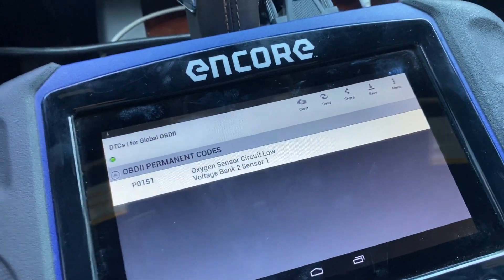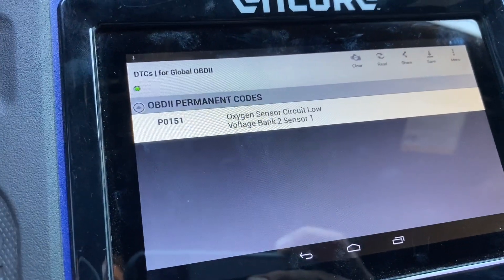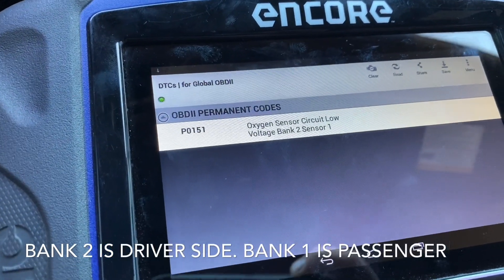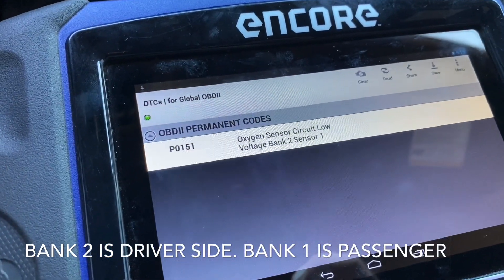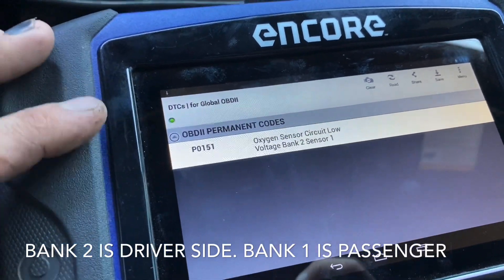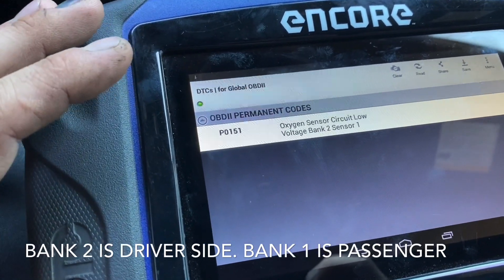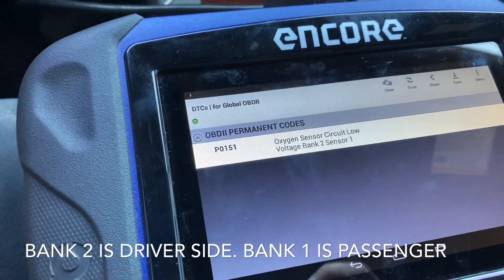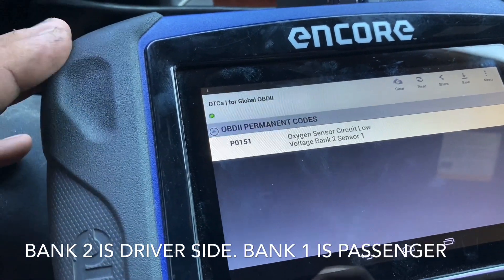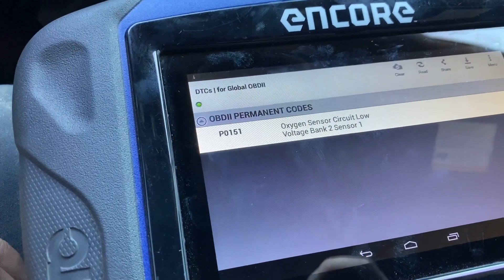If you have P0131, that's an issue with bank one sensor one — we don't have that. We have P0151. Let's go into some of the data pids we look at, such as freeze frame data and live sensor data, just so we can actually condemn the O2 sensor as bad. A lean condition or fuel starvation issue is a very common cause of O2 sensor codes appearing, so we definitely want to replace the right part.